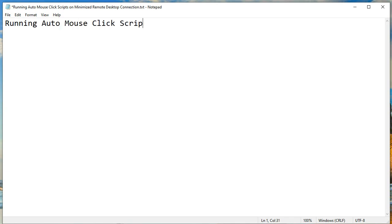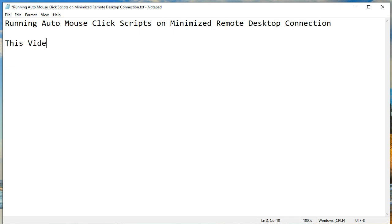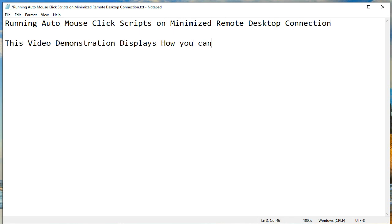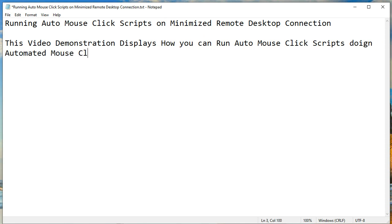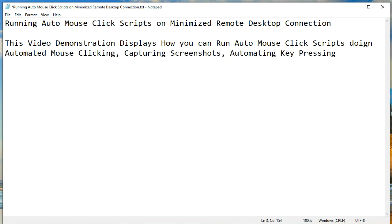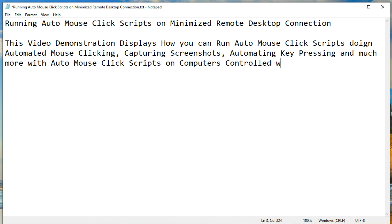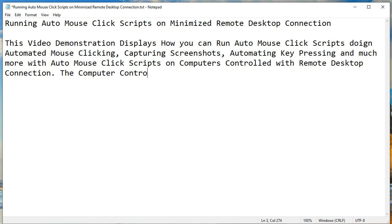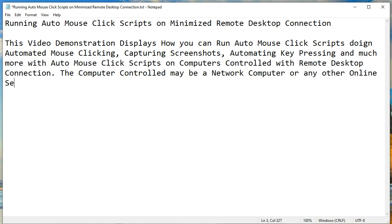This video demonstration displays how you can run auto mouse click scripts doing automated mouse clicking, capturing screenshots, automating key pressing and much more with auto mouse click scripts on computers controlled with remote desktop connection. The computer controlled may be a network computer, any other online server, or any other Windows computer that is controlled with remote desktop connection.